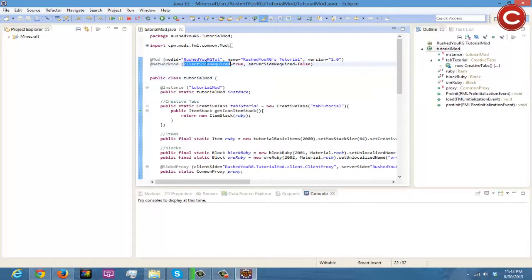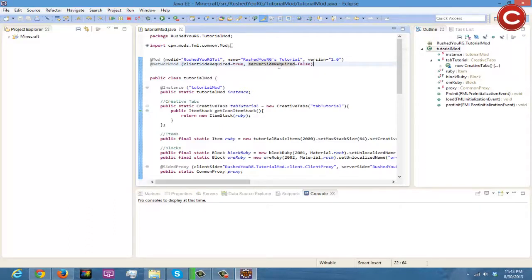You need to make sure that client side required is equal to true — this means in order for your mod to work it has to be installed on the client. Server side required equals false means it will still work if it's inside your dot jar but the mod isn't installed on the server. If you were to change this to true, then if you went on a server that doesn't have it, it wouldn't let you connect.